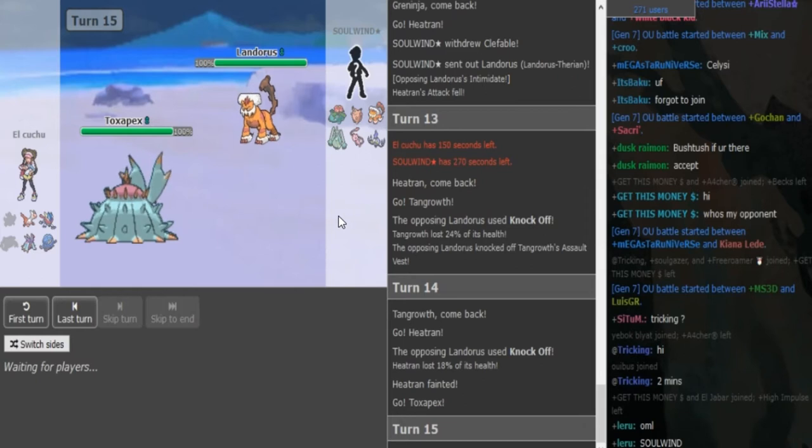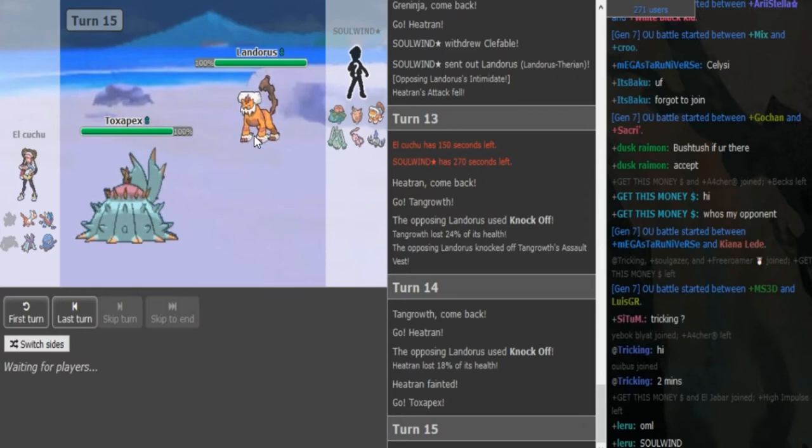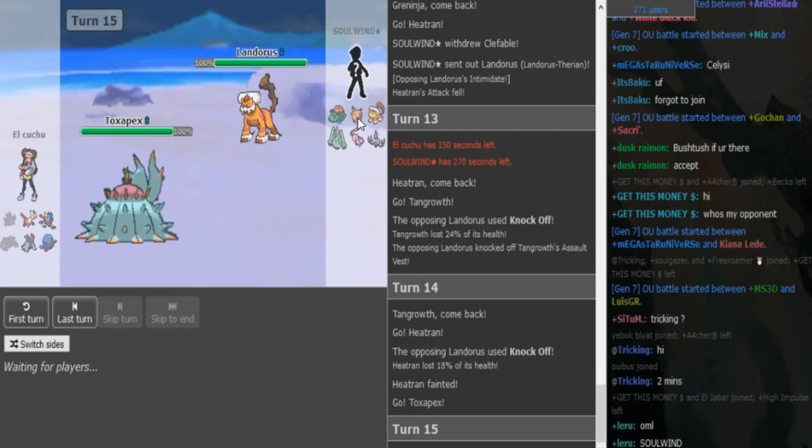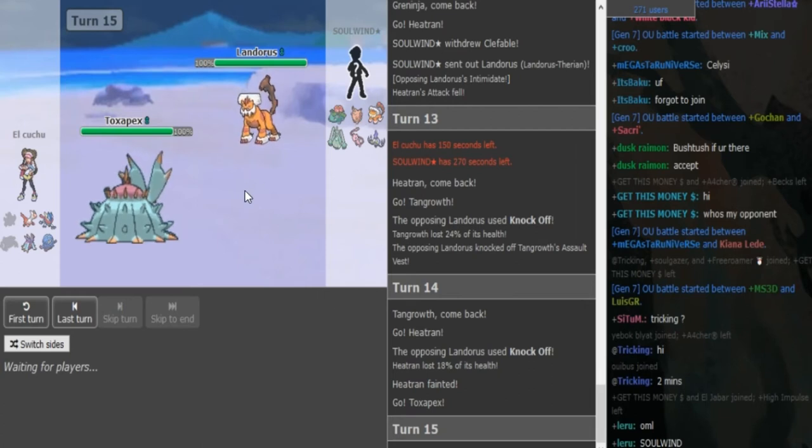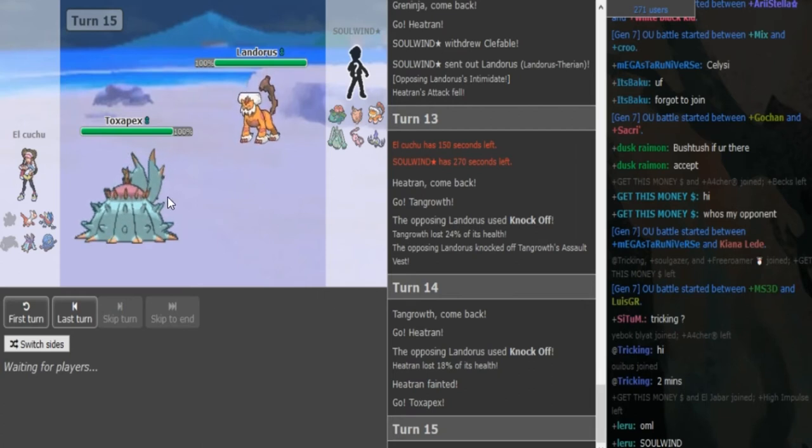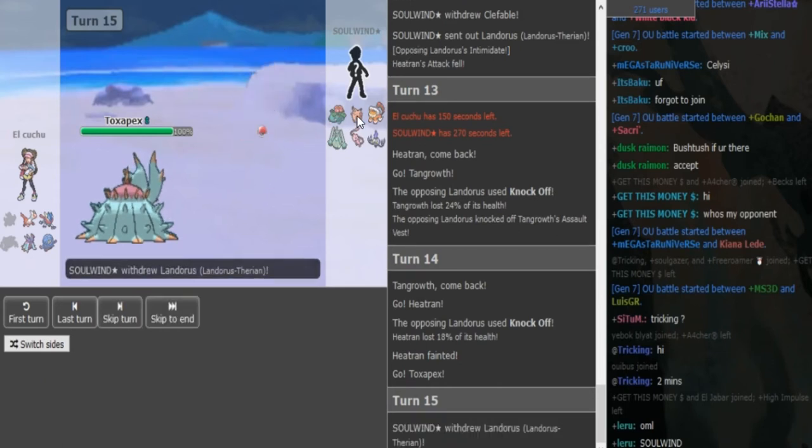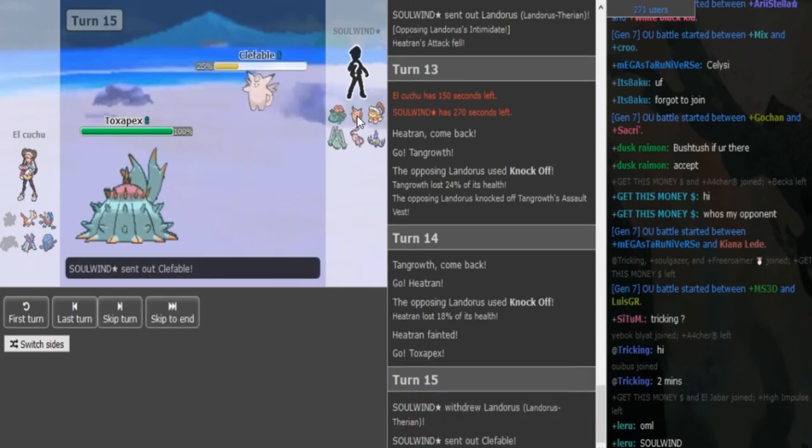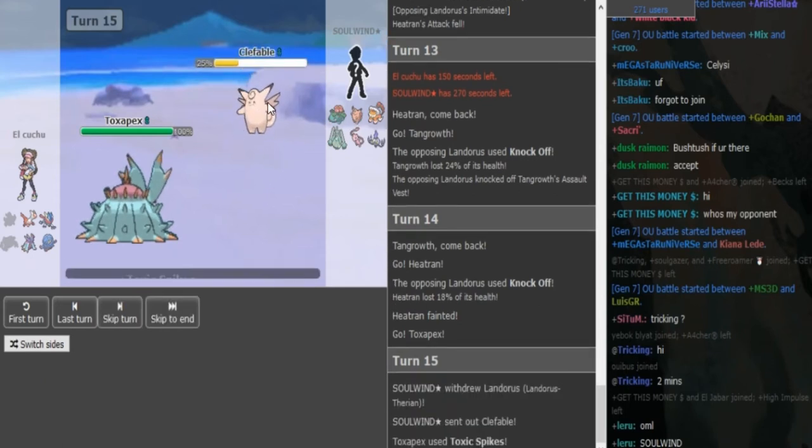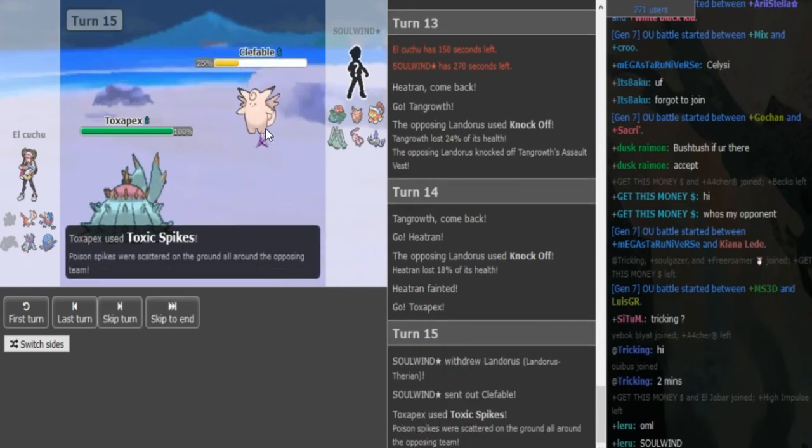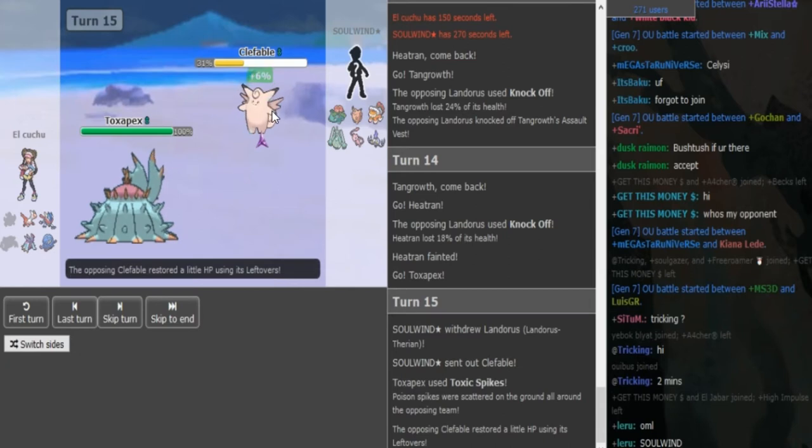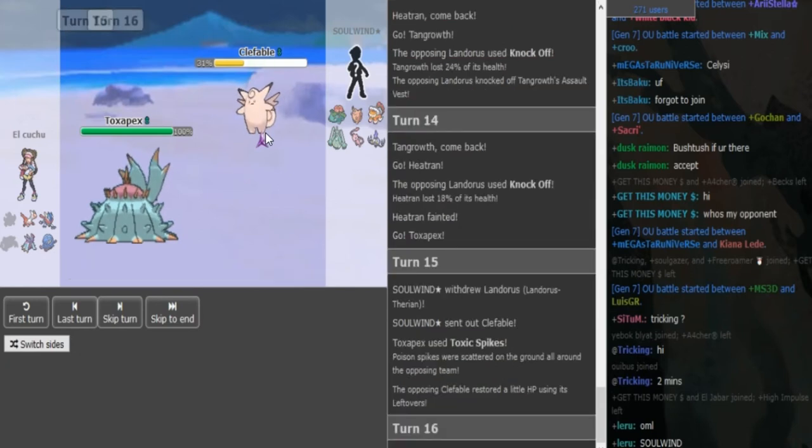He knows this is locked into knockoff, but the Clef is free here for Solvin. He can just go Clef. Scald doesn't kill from this range. If he goes for T-Spikes, he can absorb them later with Venusaur. Clef would not care about the Toxic. And Clef just gets leftovers back here. Now he can soft build, he gets back healthy.